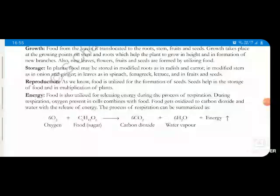Plants also need food for storing it. Sometimes this food is stored in the root — like carrot. Sometimes it is stored in the stem — like onion, potato, and ginger. In different parts of the plant, food material is stored.